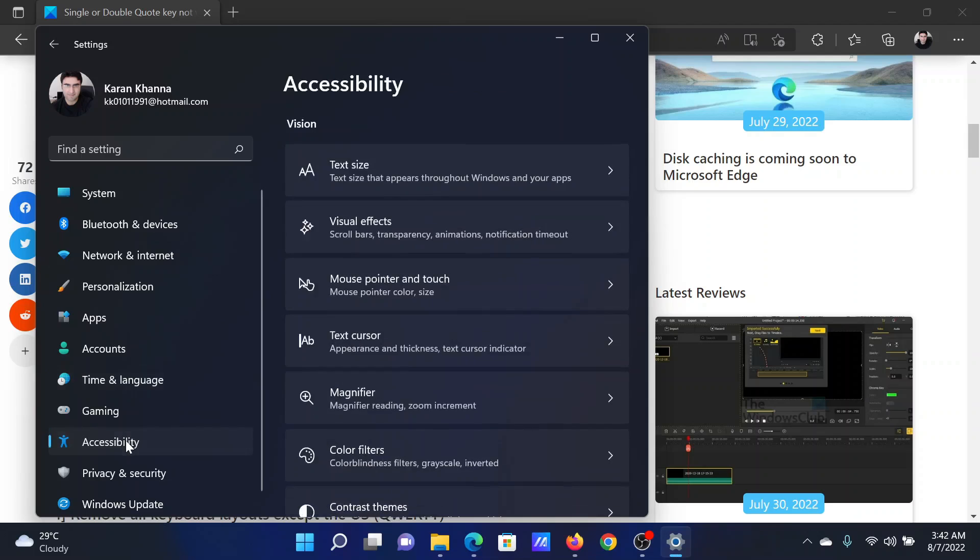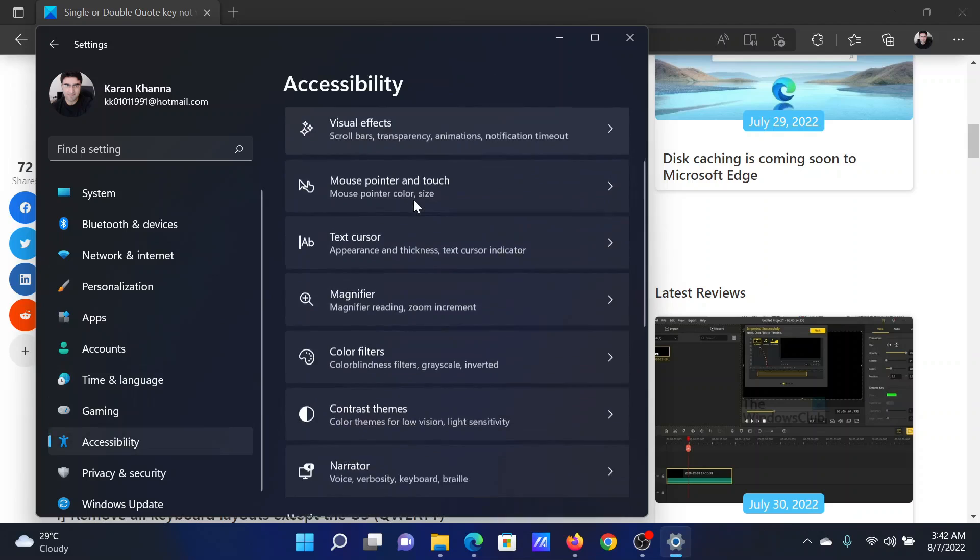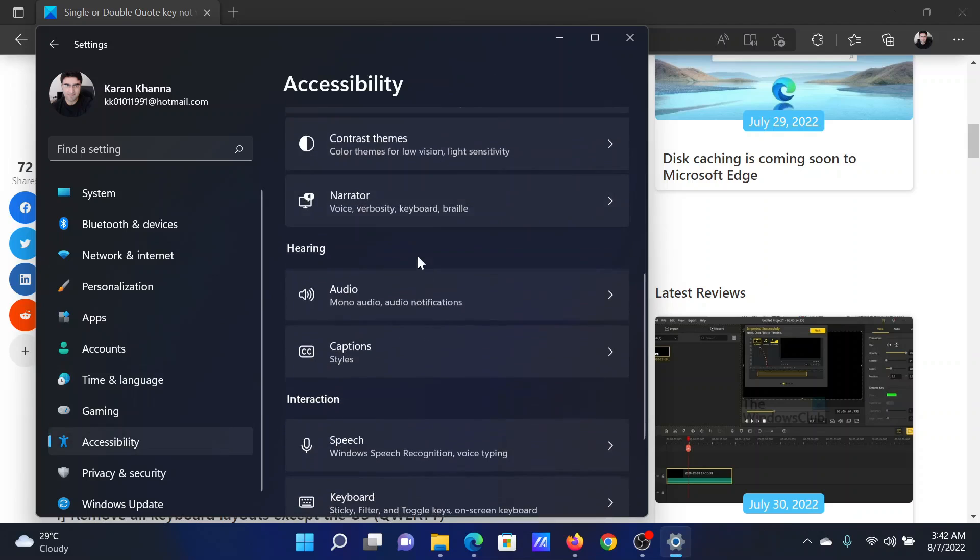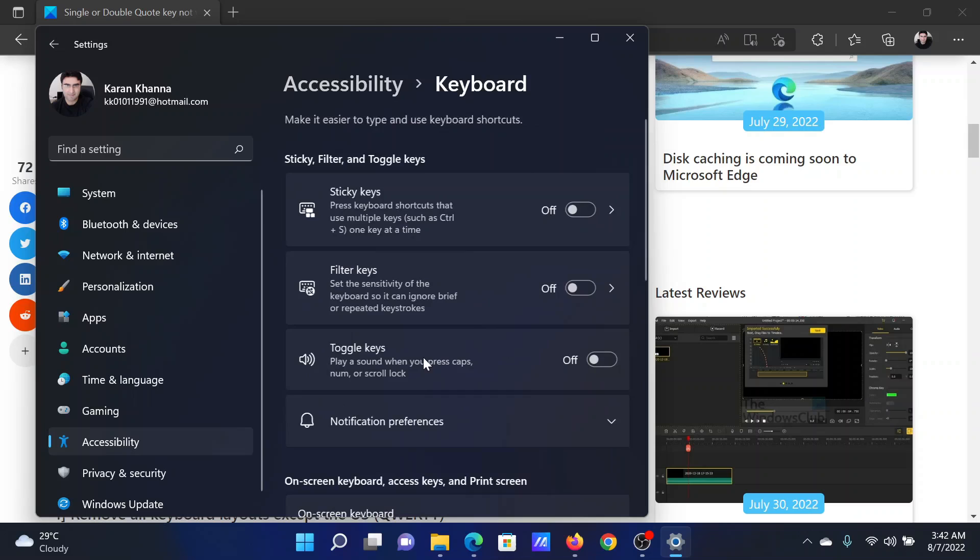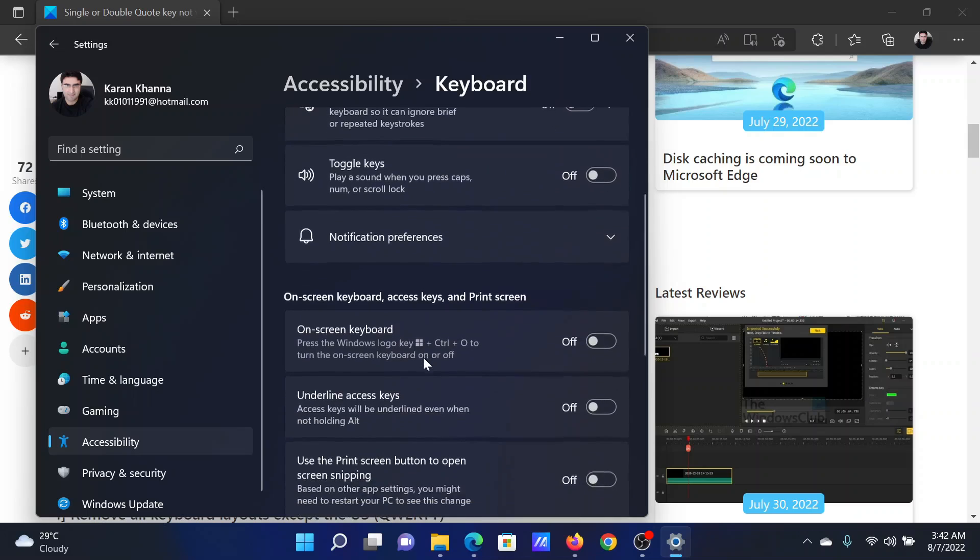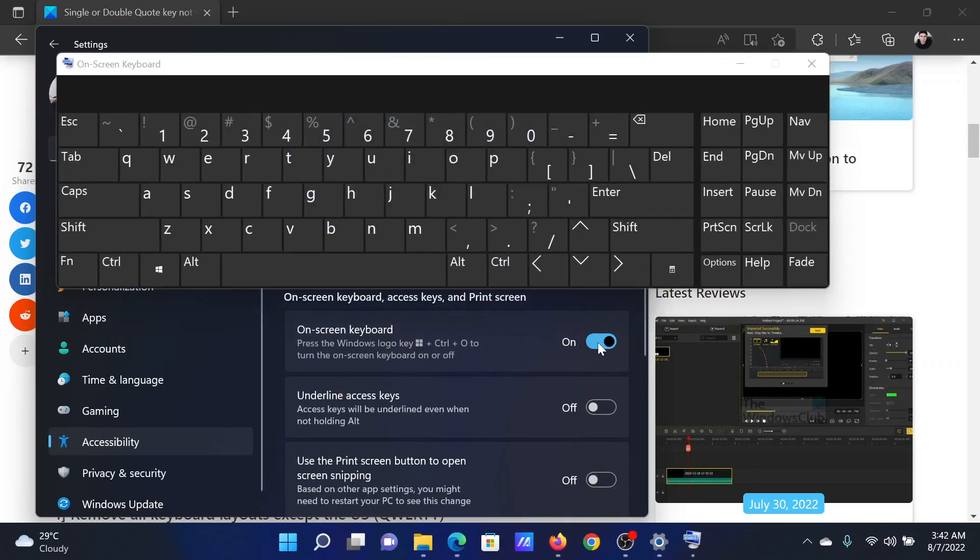Go to the Accessibility tab on the list on the left hand side. In the right pane, scroll down to Keyboard and click on it. Scroll down to the on-screen keyboard and turn it on by clicking on this.